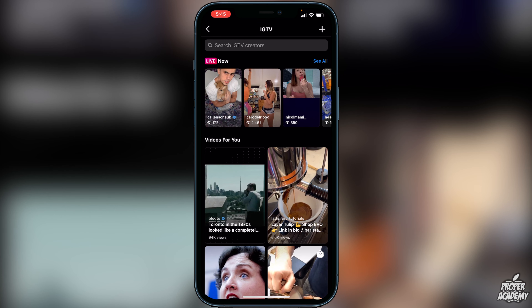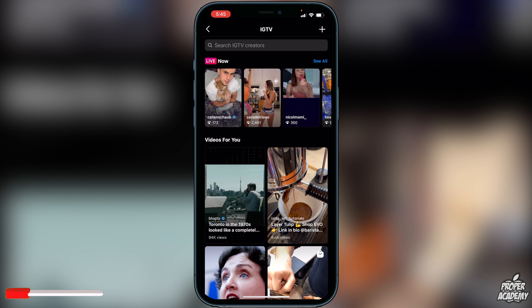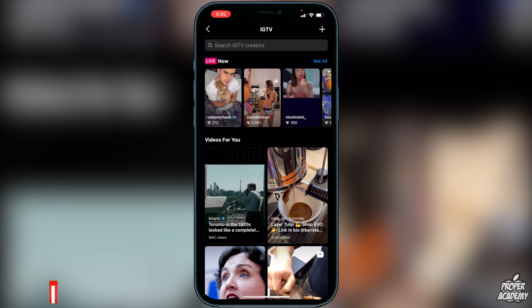If you're unable to see this, I'm sorry — it might be the region that you're located in. I'm located in Canada and I have iOS 14.3, and I have updated my Instagram to the newest update, and this is where it is for me.